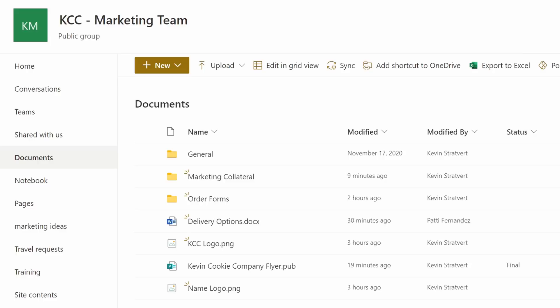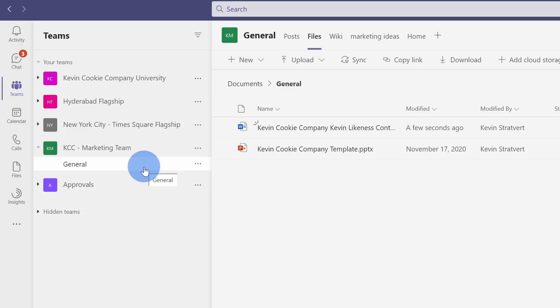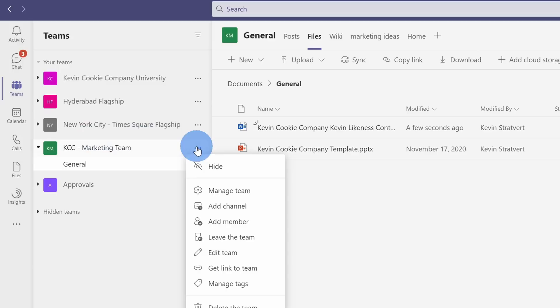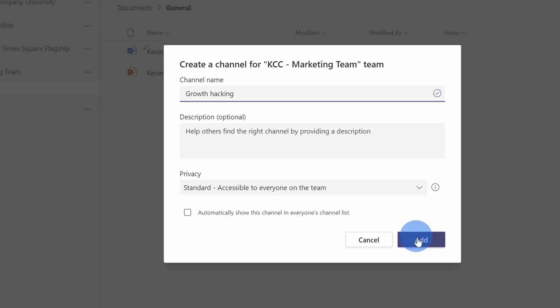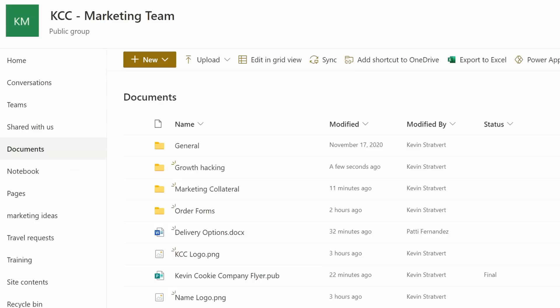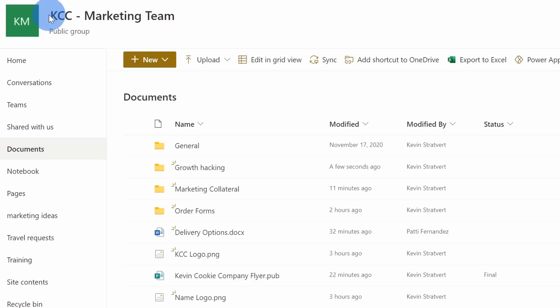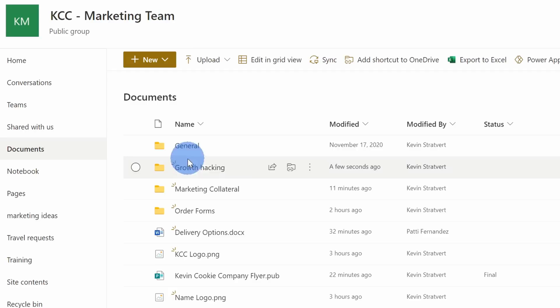Back within Teams, anytime I create a channel, the channel also gets a subfolder created within SharePoint. Here on the marketing team, I'll click on the ellipsis and add a new channel called 'Growth Hacking', then click on 'add'. My new channel is now created. Back within SharePoint, you'll see there's a new folder in my library called 'Growth Hacking'. So the way to think of this: this is my top-level site or my team in Microsoft Teams, and any channels I create within Teams will have a folder underneath that main document library. Any files uploaded to those channels will show up within these folders.